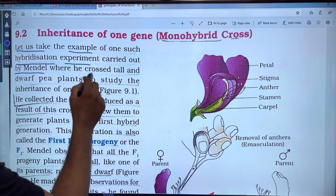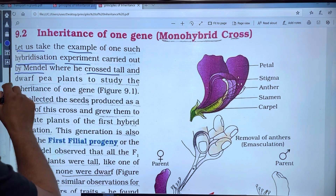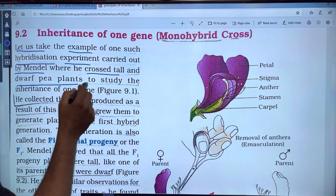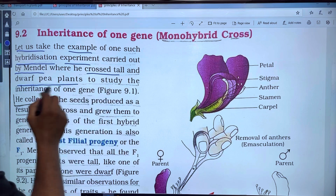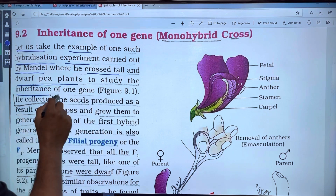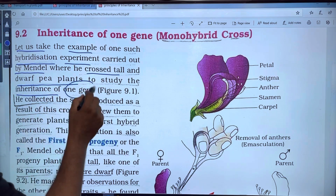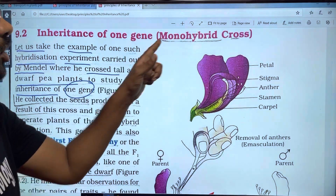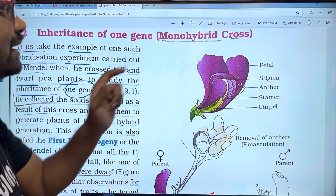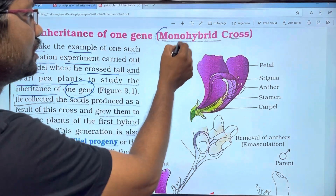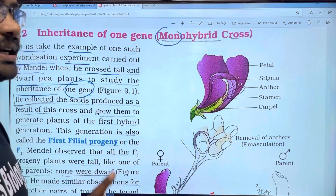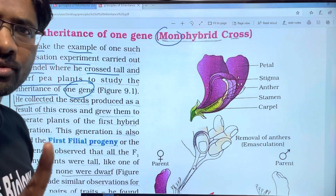Let us take the example of one such hybridization experiment carried out by Mendel, where he crosses tall and dwarf pea plants to study the inheritance of one gene. This hybrid is a single character — monohybrid.